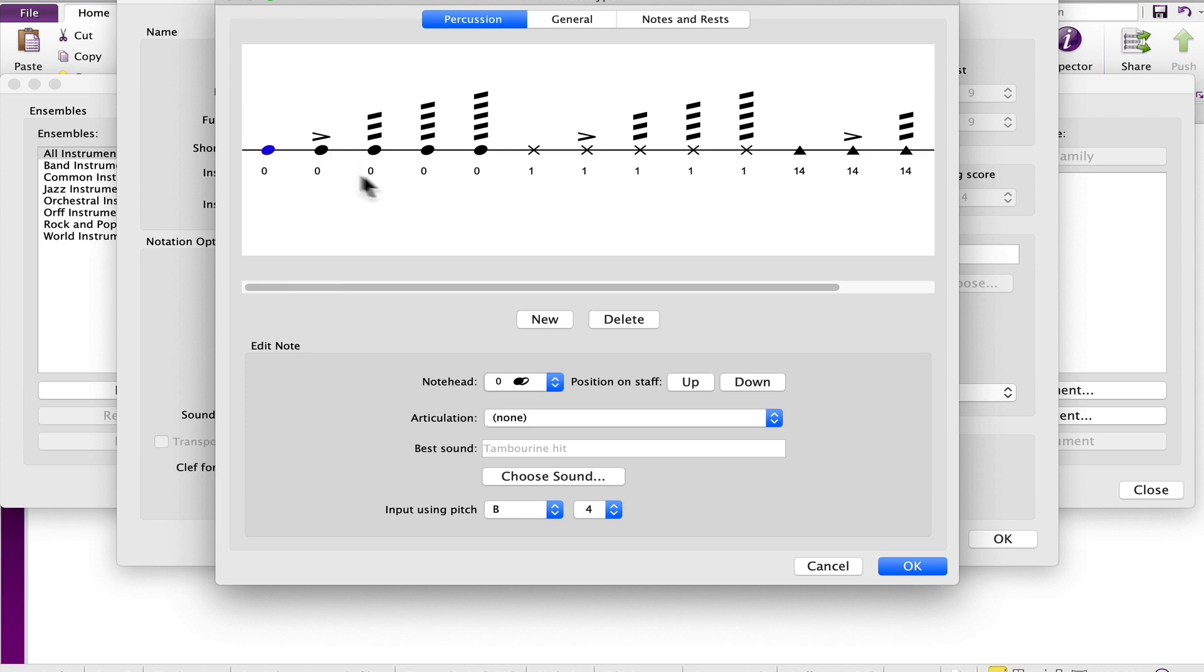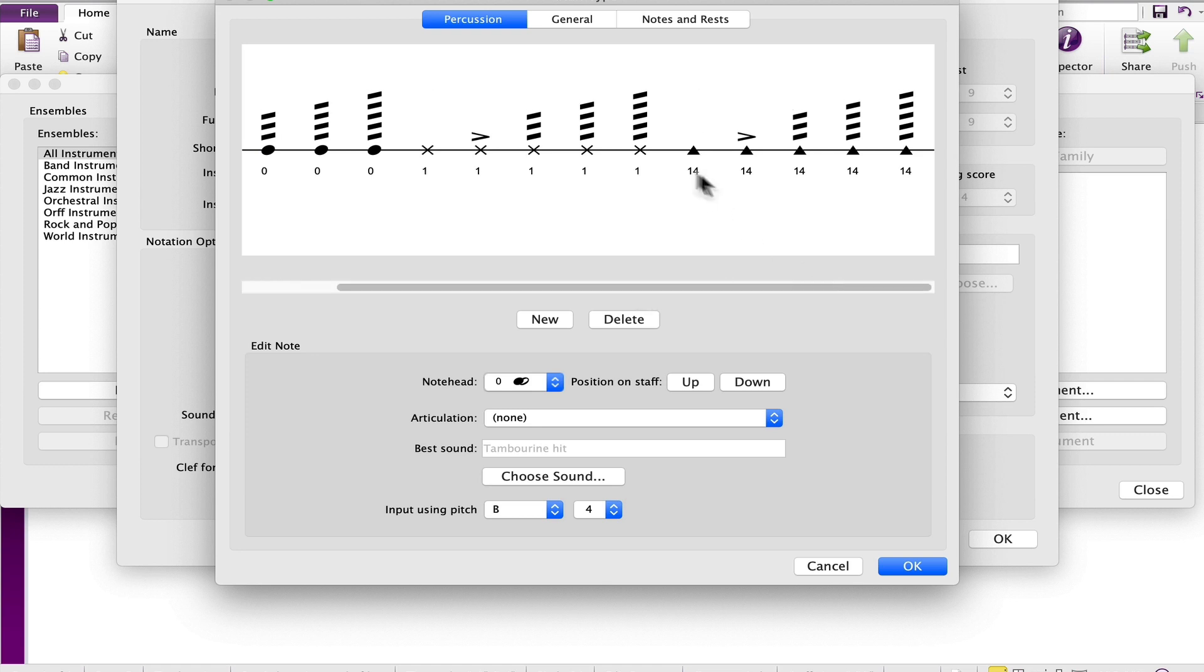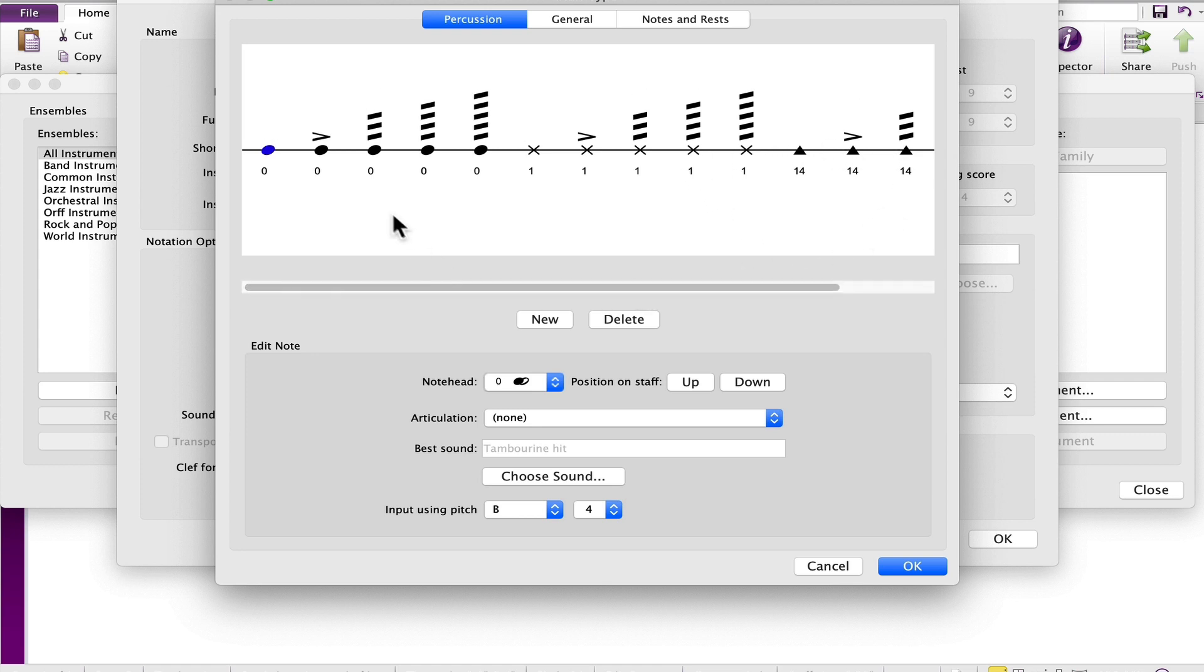You can assign either the normal note head, X note heads, or the triangle note head. Notice the numbers that are associated, which coincide with a specific note head.